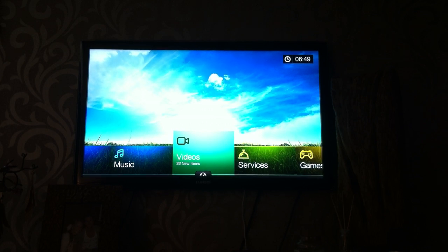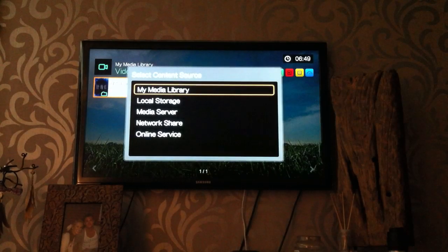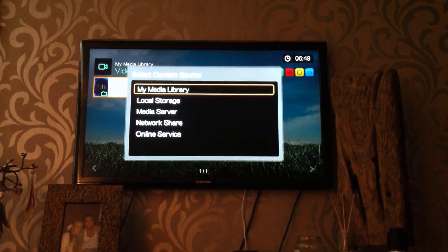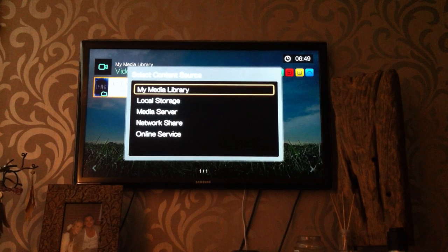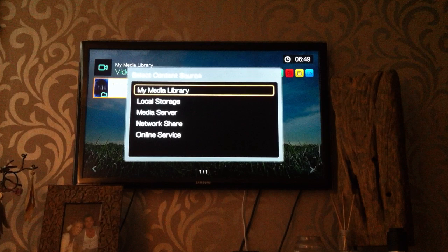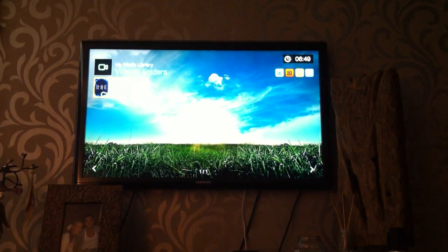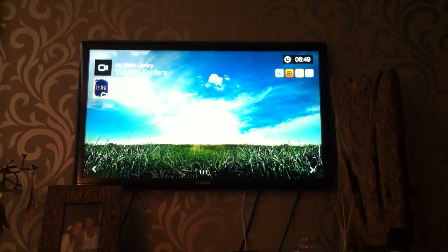When you go into your videos, you need to press the red button on the remote and select your source. You'll see that My Media Library is now selected at the top. My Media Library is everything you just compiled in the previous part of the setup, so press My Media Library and that will select that share.